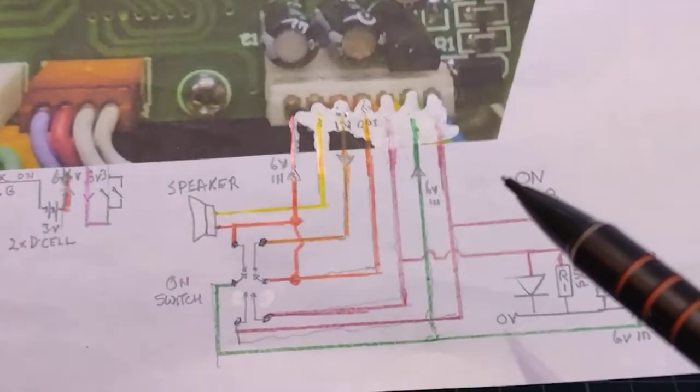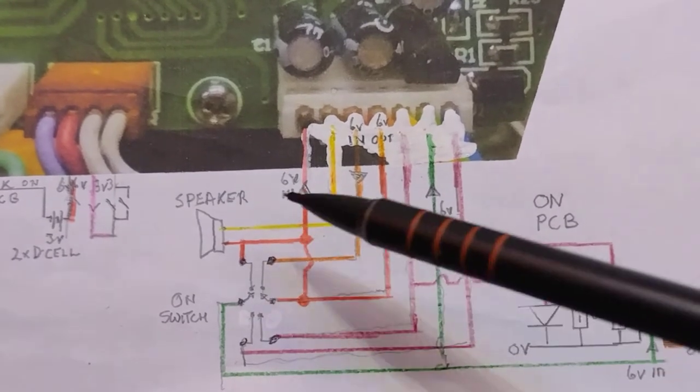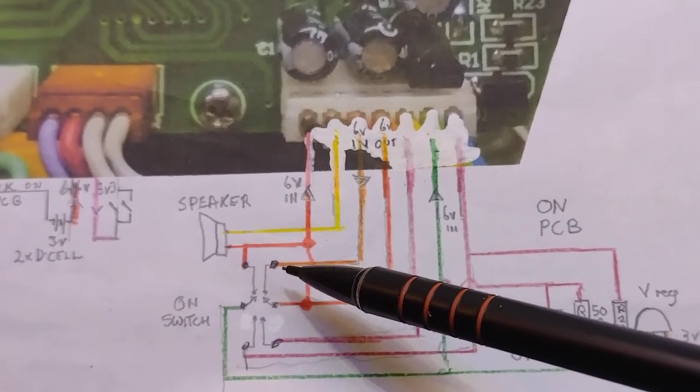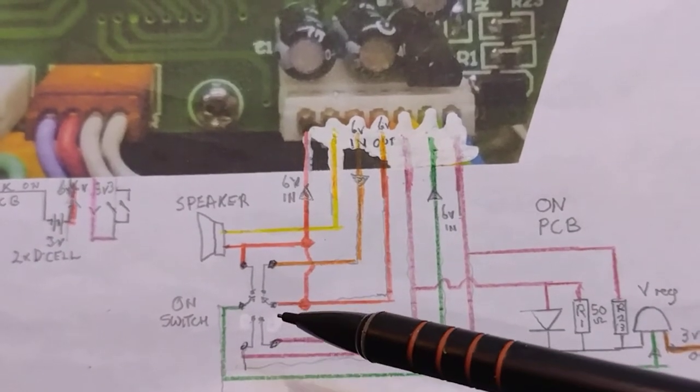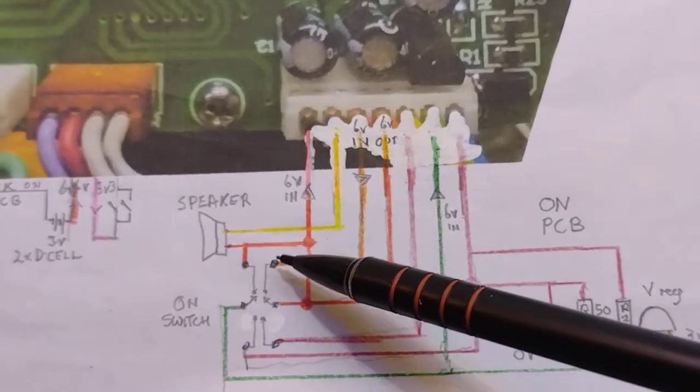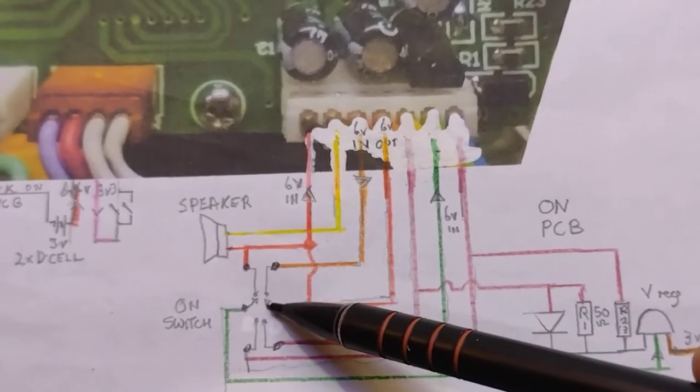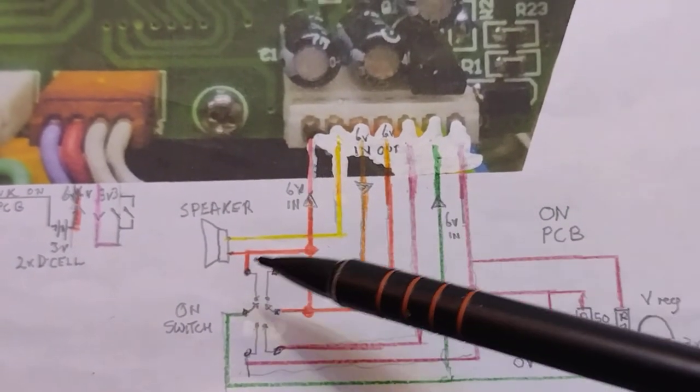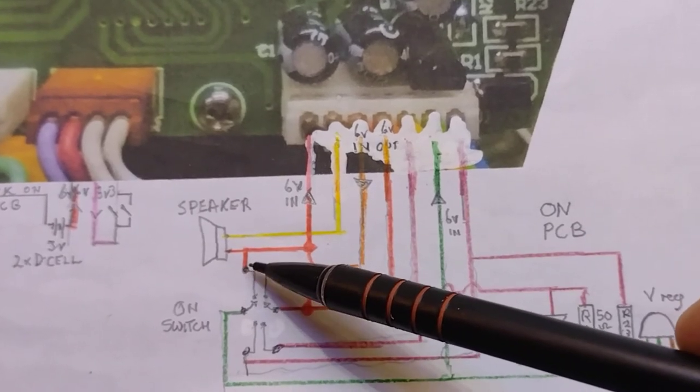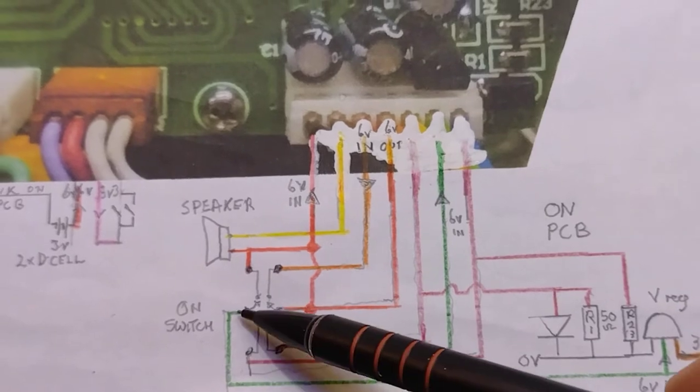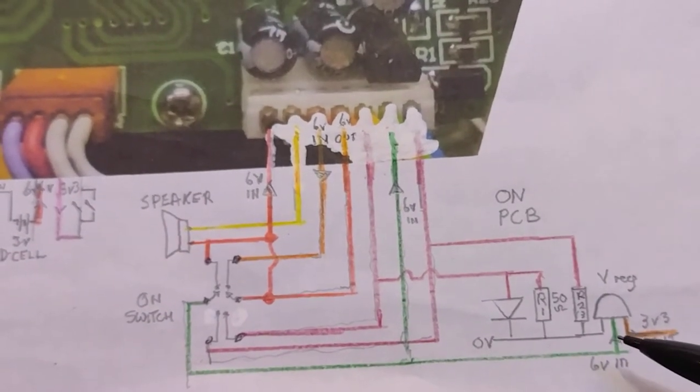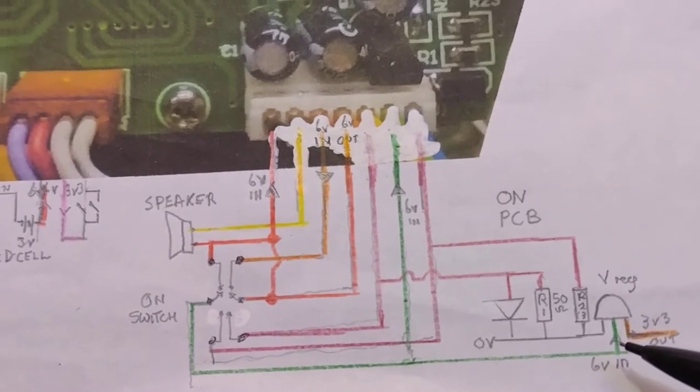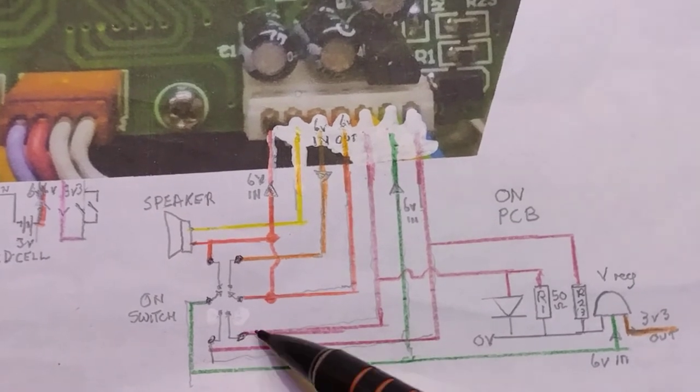This 6V then goes straight to the switch here, comes down to this double pole double throw switch, which I found difficult to work out what was going on but eventually managed to figure it out. So the 6V when it's switched on comes down here, goes into the circuit board, and also to the speaker, and also to this top connector here. There's also 6V that comes along, and that's what goes into the voltage regulator.